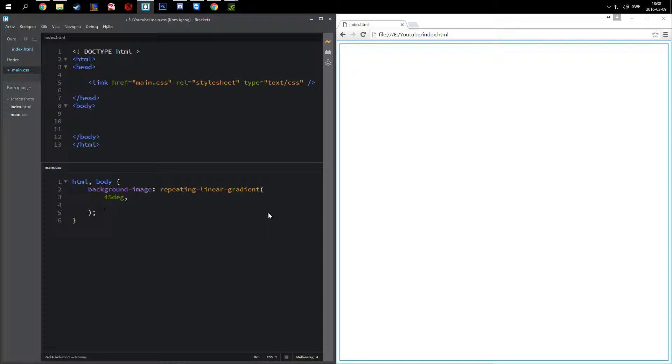Then we need to do the first color. This is going to be the background color of the thing. I'm just going to do white here. The first and the second color basically needs to be the same, if you want to get the two color types. So they're both going to be white.